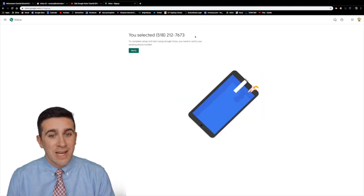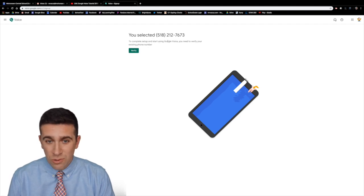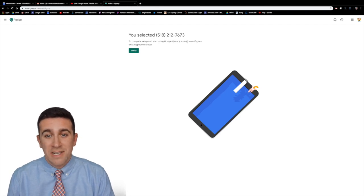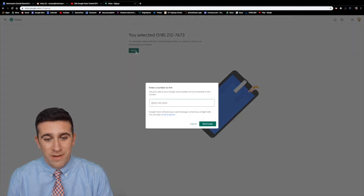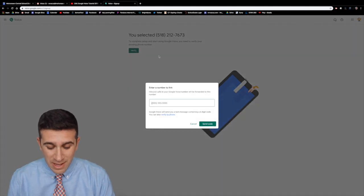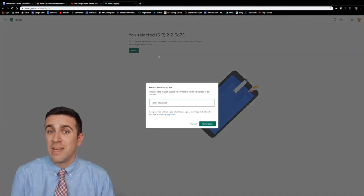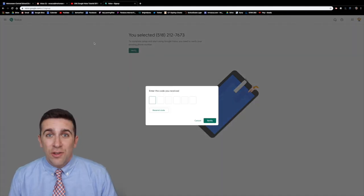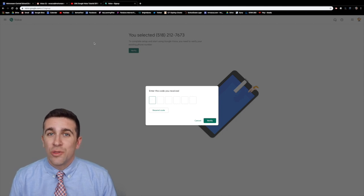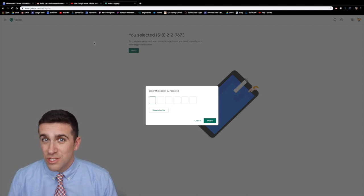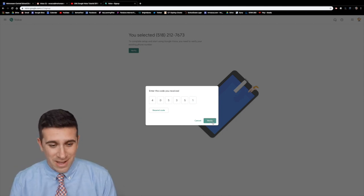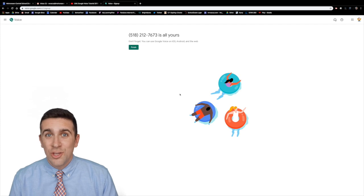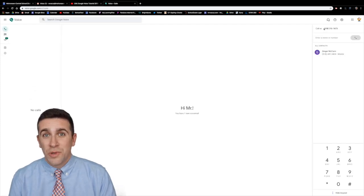Now I've selected this number. To complete setup and start using Google Voice, I need to verify my existing phone number. I'm going to click verify and type in my phone number. Then you'll have to type in the verification code that Google sent to your phone. Click verify and your new number will be set and ready to go.